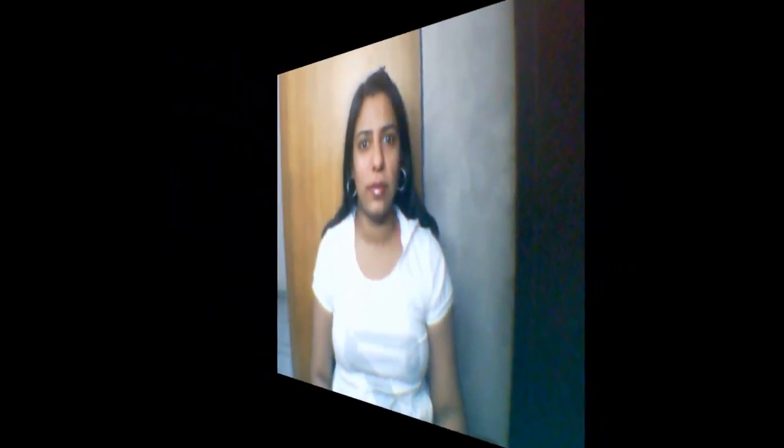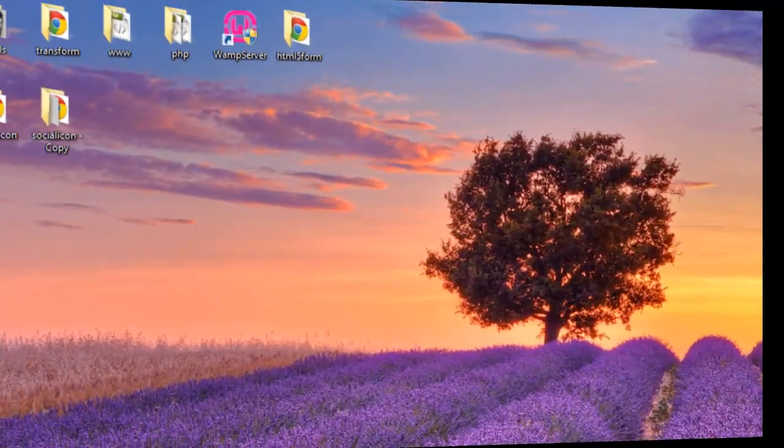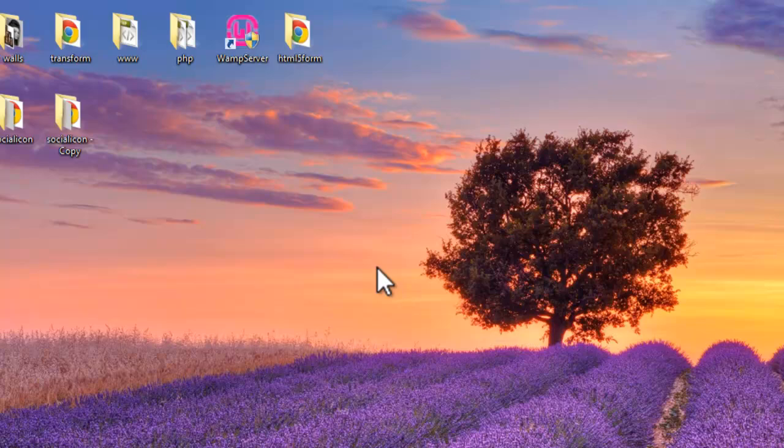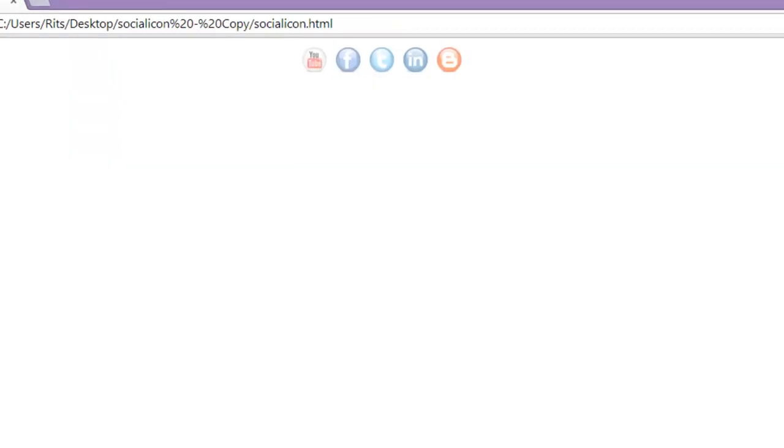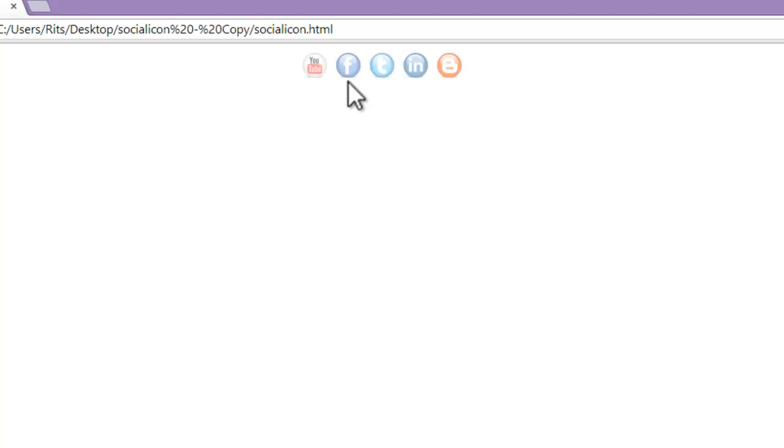Before we start, let me show you the final output. Here I have social icons, and when I hover on them they increase their size and get brighter.